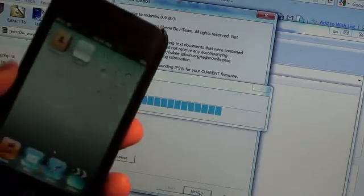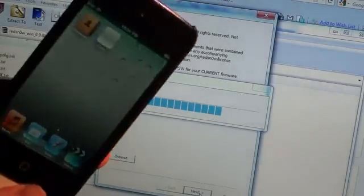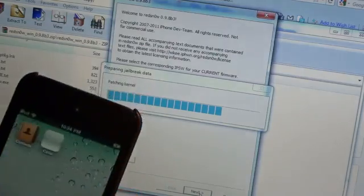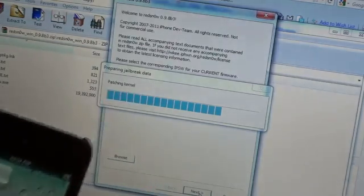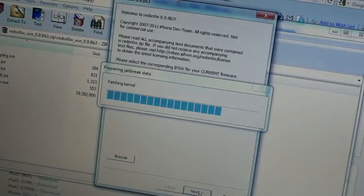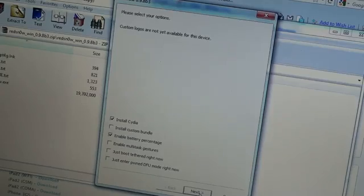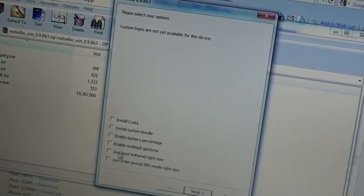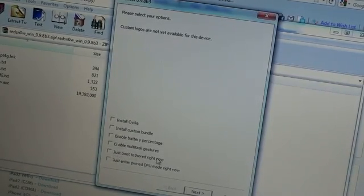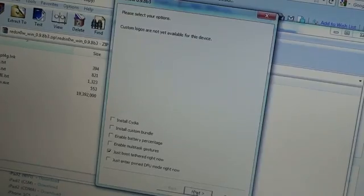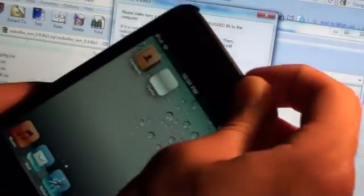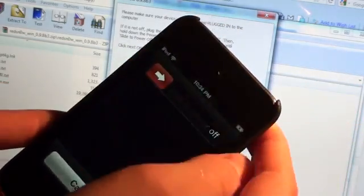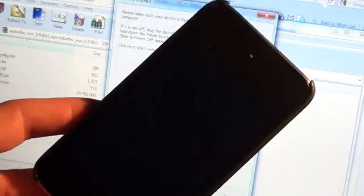It will do the patching kernels again. And for this next step, all you're going to do is uncheck Cydia and check Just Boot Tethered. So I'm going to do that now. Uncheck that and just do Just Boot Tethered right now. And then hit Next. I'm going to power off the device again and we're going to do that little trick I showed you guys. So slide to power it off.